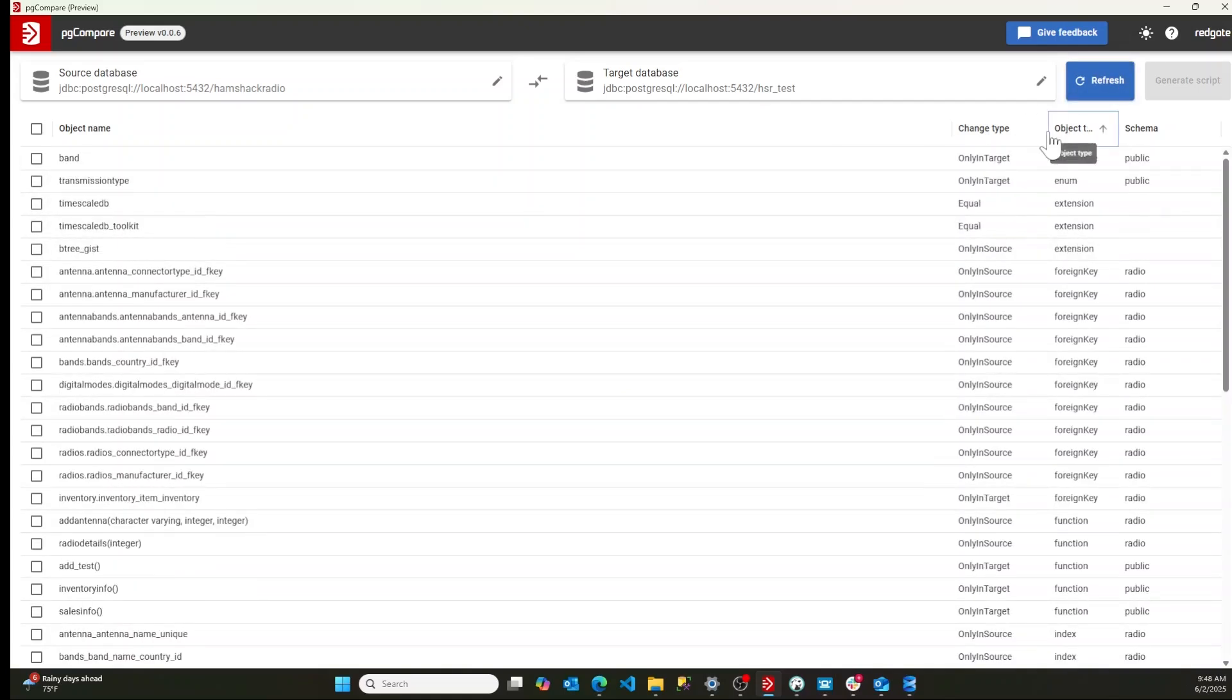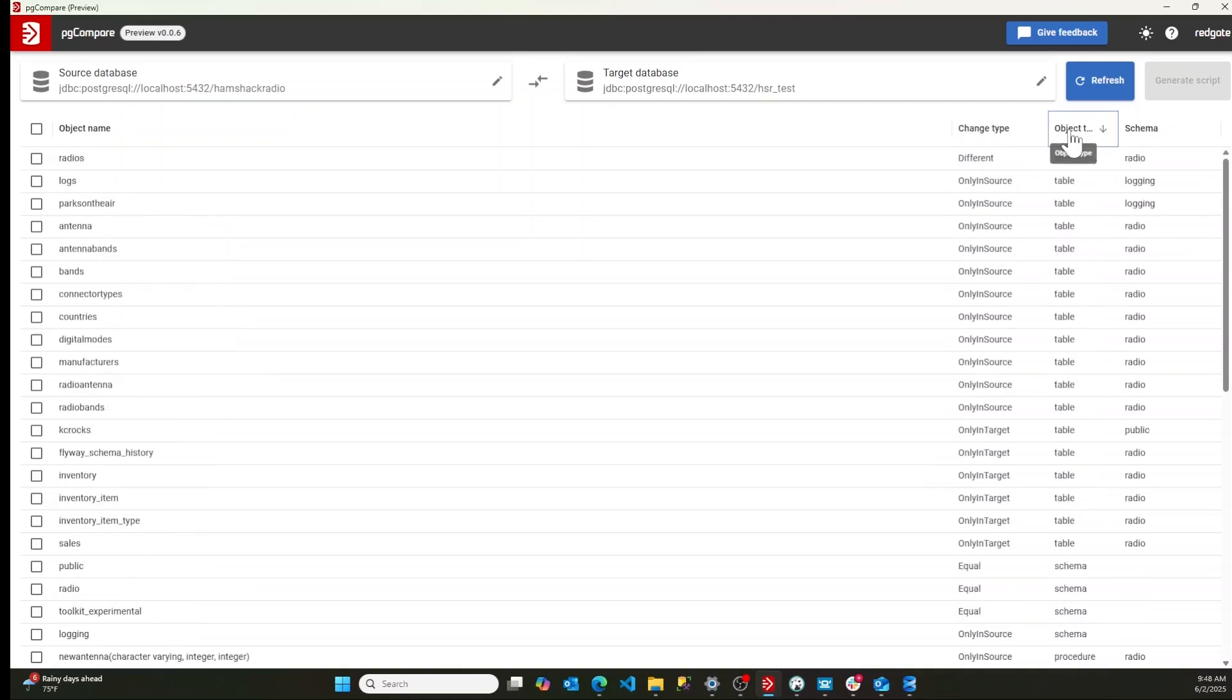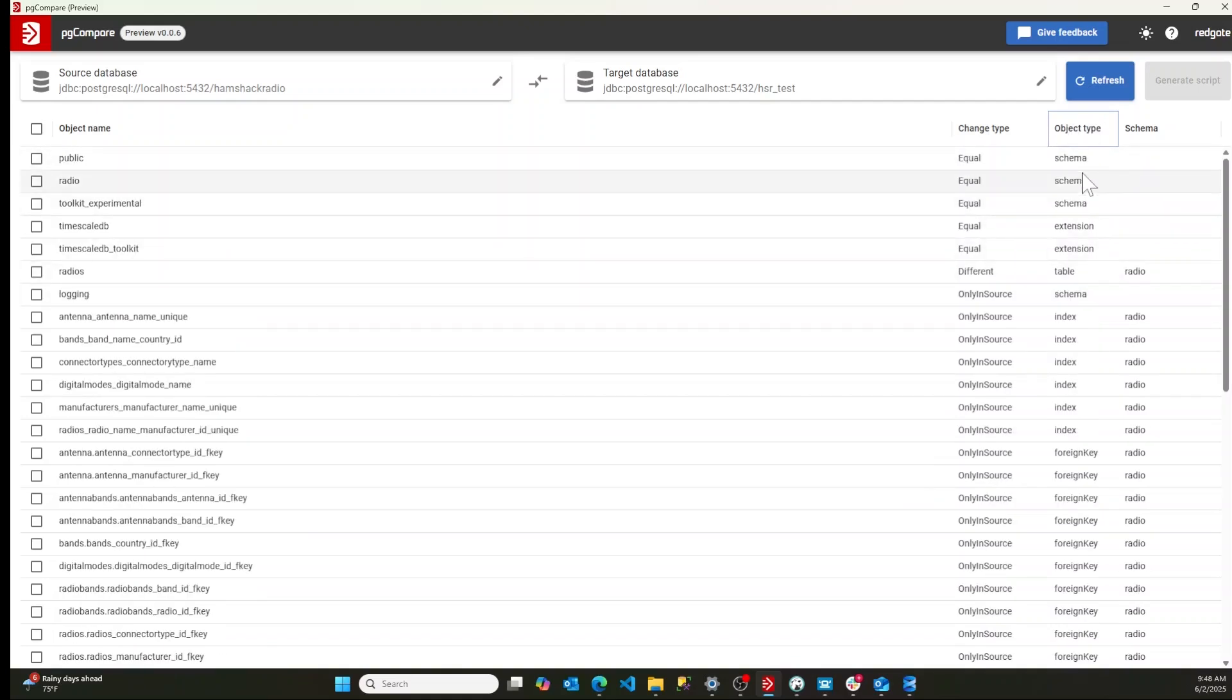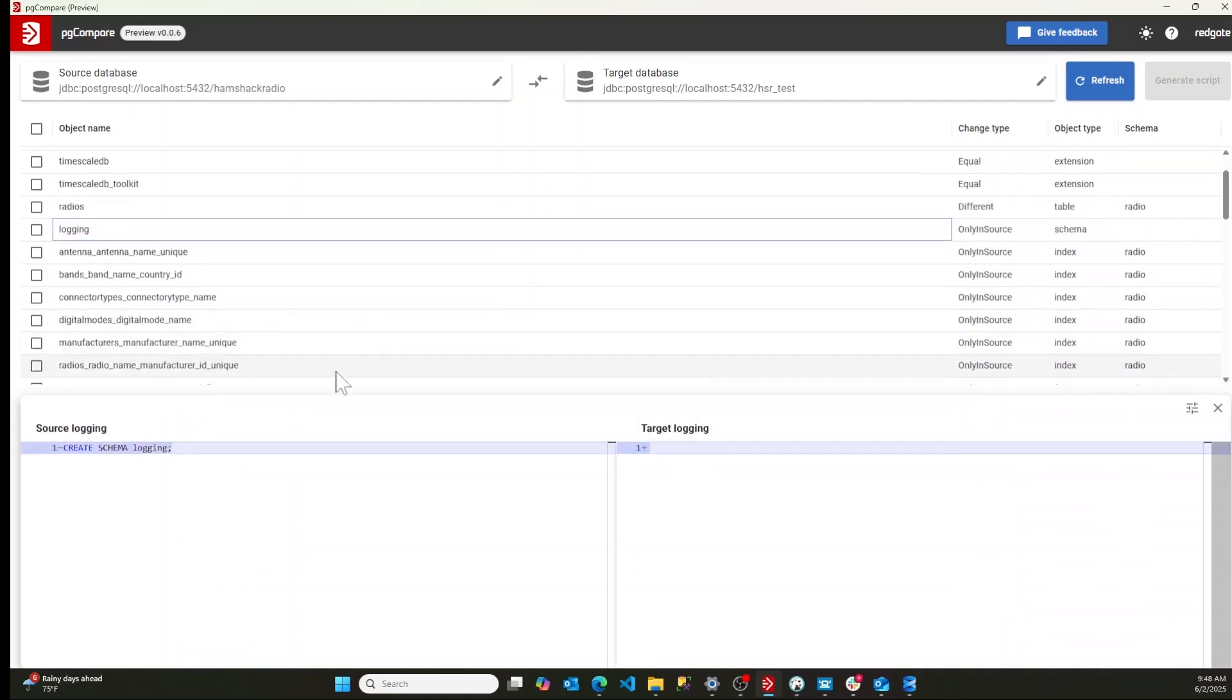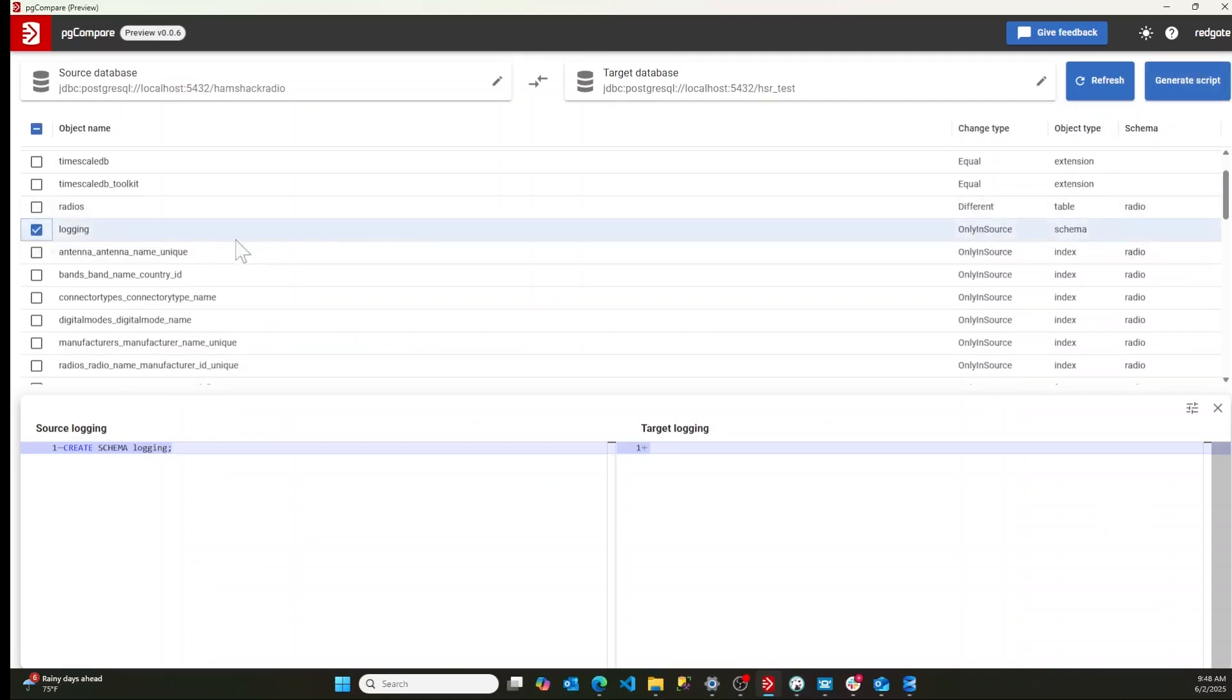So if we say sort by object type and I'm looking for schemas, my schemas are equal except I don't have a logging schema in that one database. So I'm going to make sure I create that.